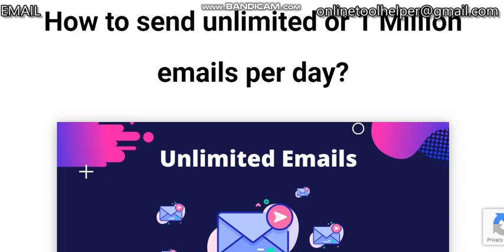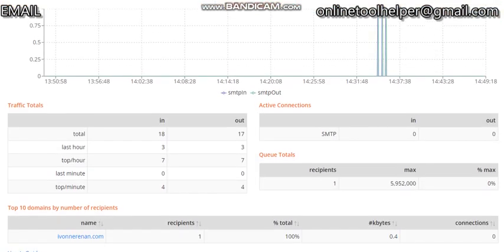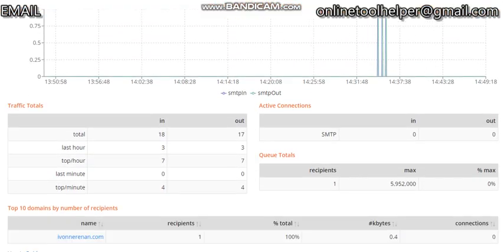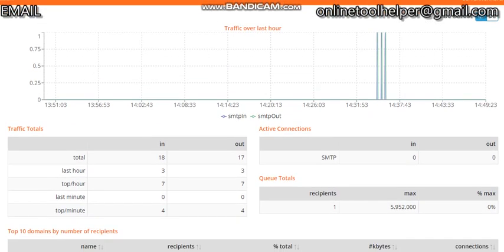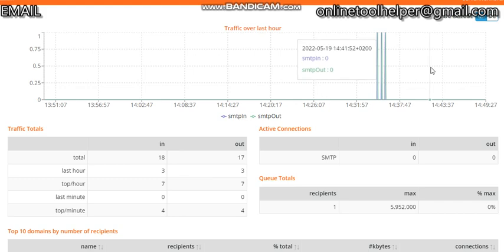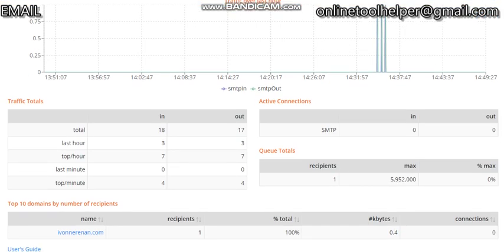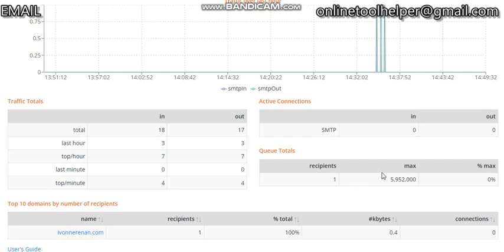I want to help you set up a PowerMTA server just like this you can see on your screen. This is a PowerMTA SMTP server that we have created already. So we're going to set up the PowerMTA server for you, which allows you to send bulk and unlimited emails every day.